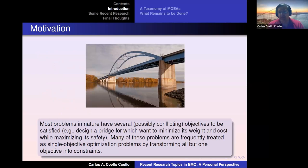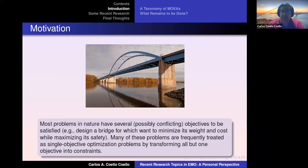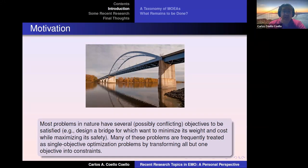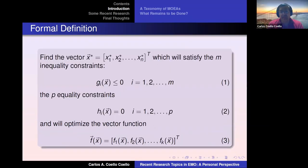In multi-objective optimization we're interested in solving problems having two or more objectives, but the key element is that these objectives are conflicting — at least some of them must be. This is important because if there were no conflict among objectives, the problem would be trivial: we could optimize each objective separately, find a single solution, and that would be the answer. The conflicting nature makes the problem very interesting, because it's actually ill-defined from a mathematical point of view.